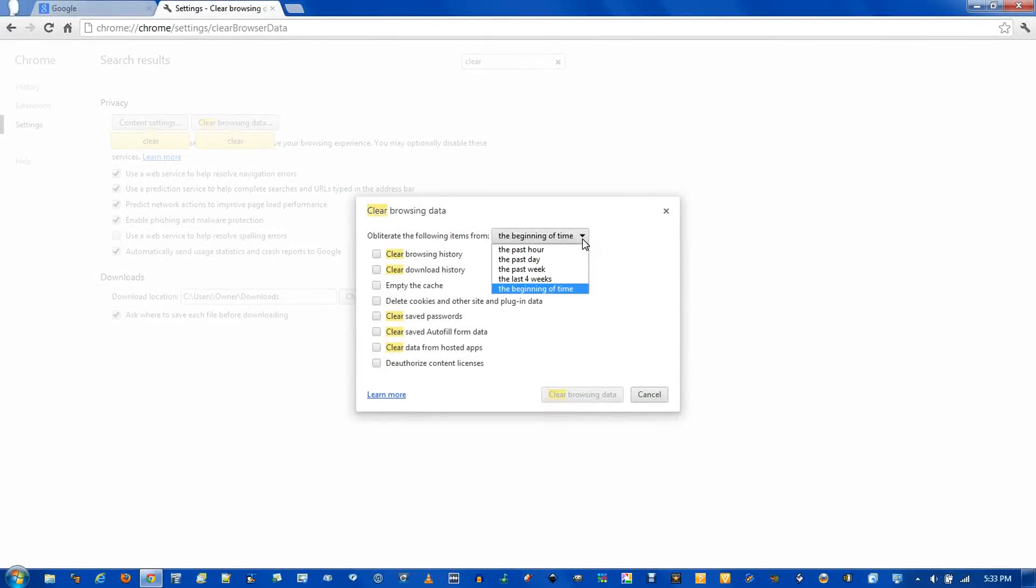First of all, you have this little drop-down, which tells you when to start deleting. If you select the beginning of time, it will delete everything. As you see, there's also more recent options as well.